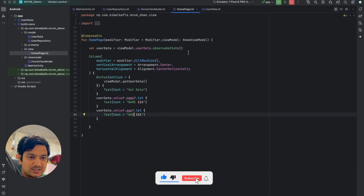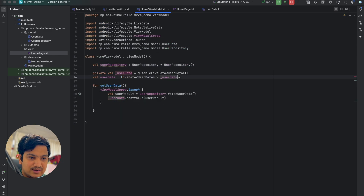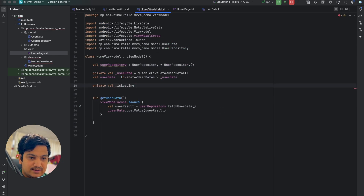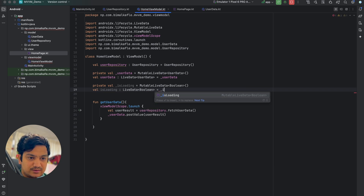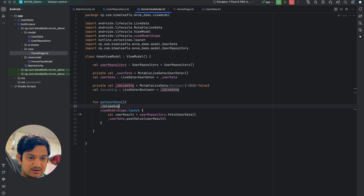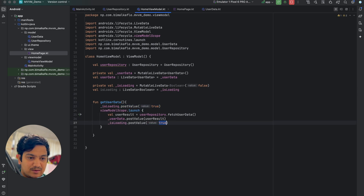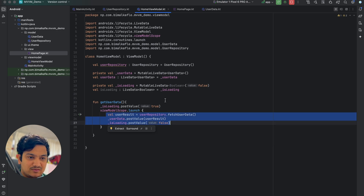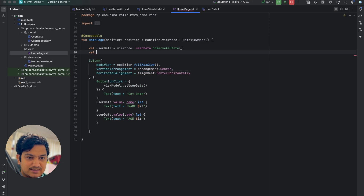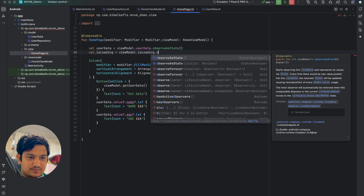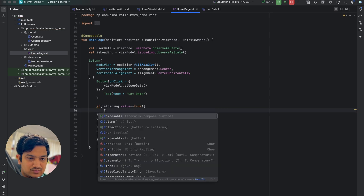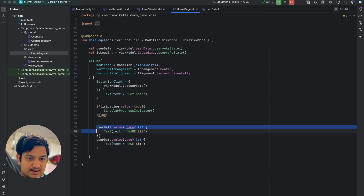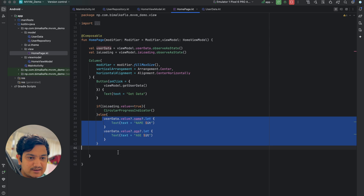We can show a progress bar while data loads. In the ViewModel, create a private MutableLiveData called isLoading of type Boolean, exposed as a LiveData. When getUserData starts, post true to isLoading; when done, post false. In the UI, observe isLoading as state. If isLoading.value is true, show a CircularProgressIndicator; else show the data.